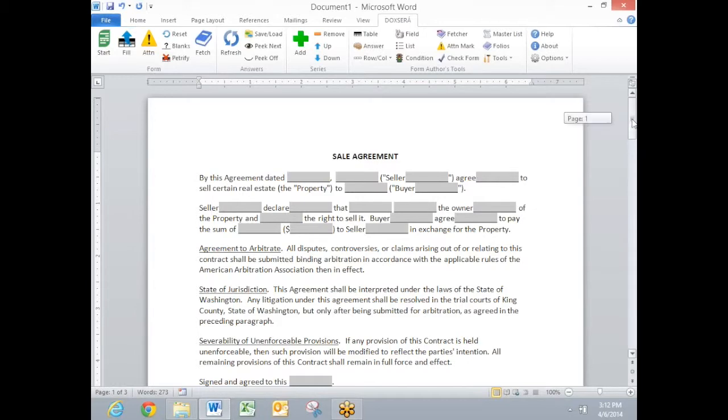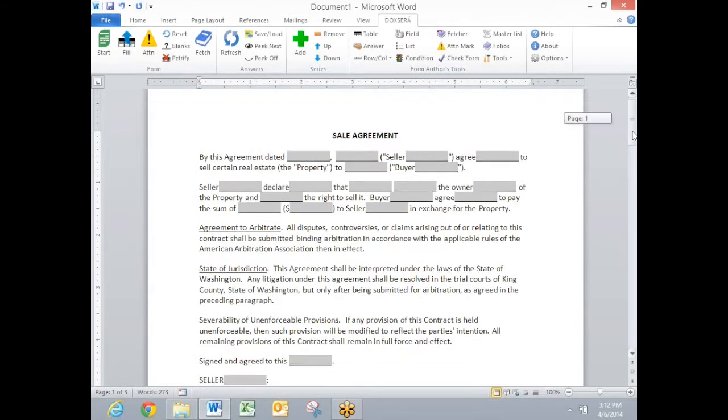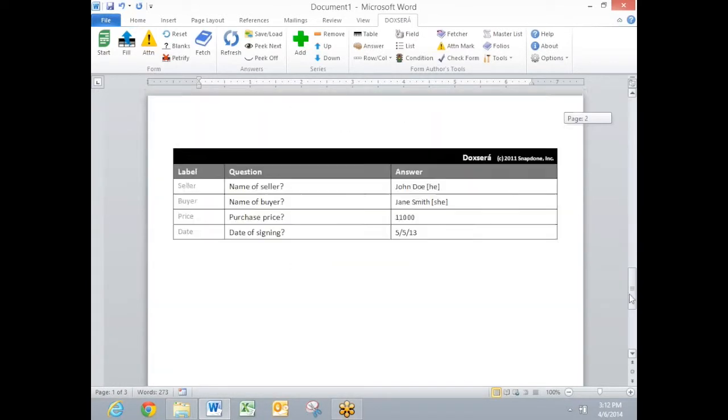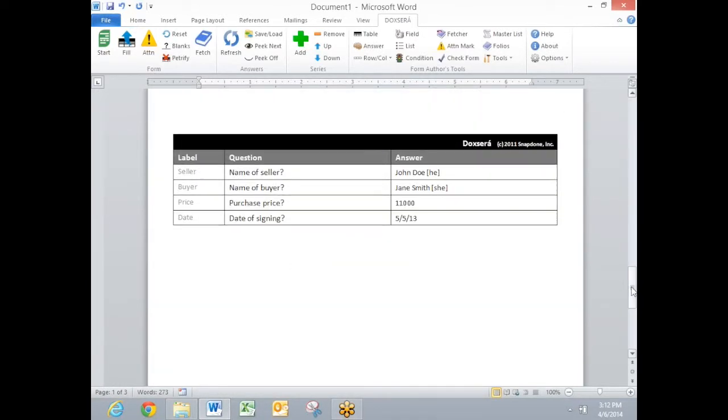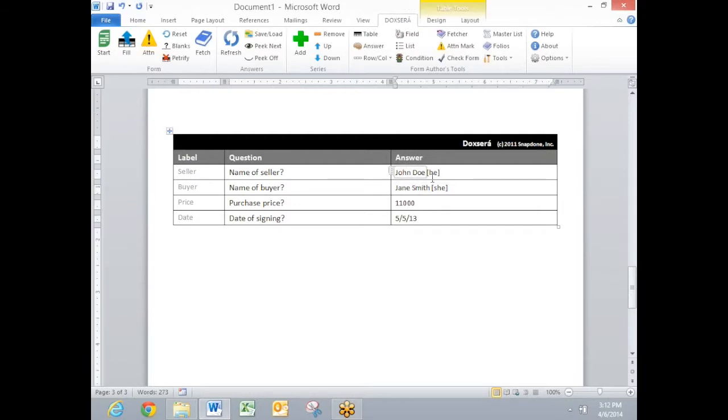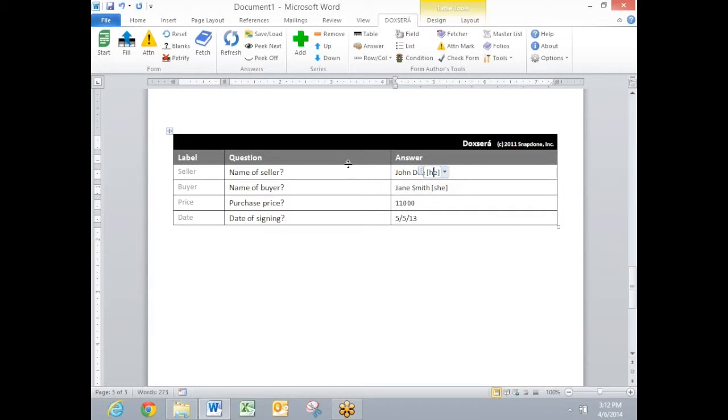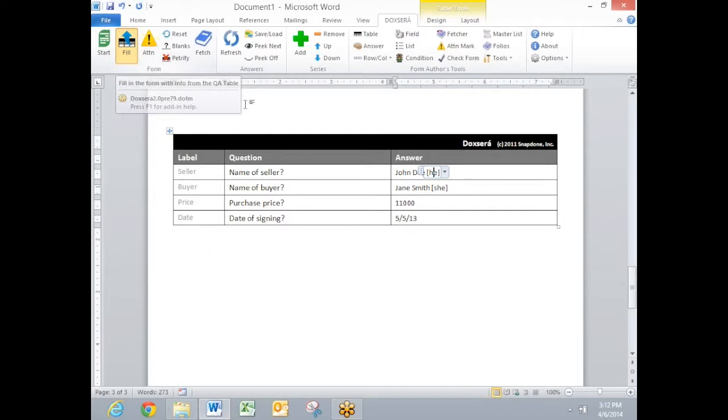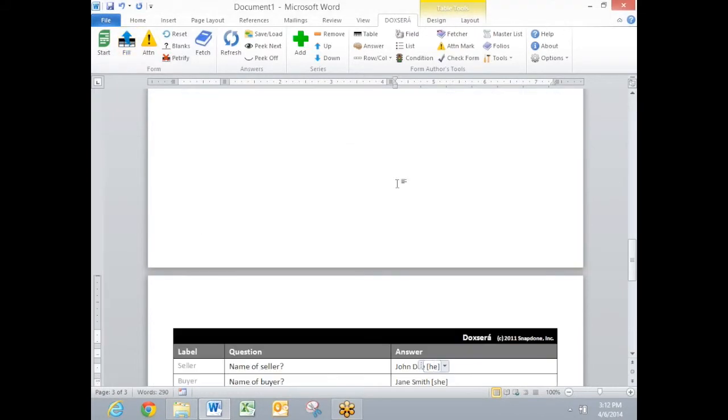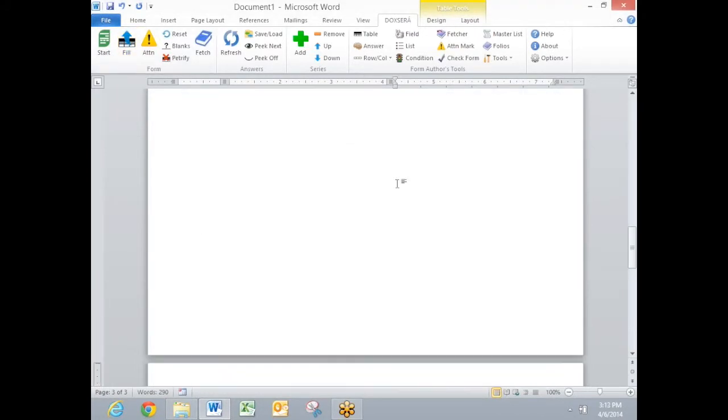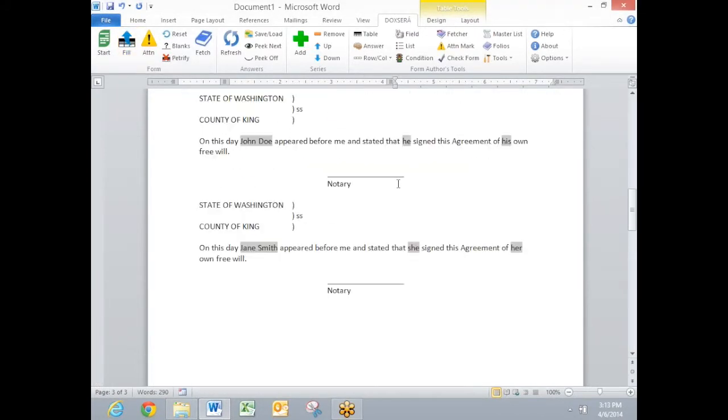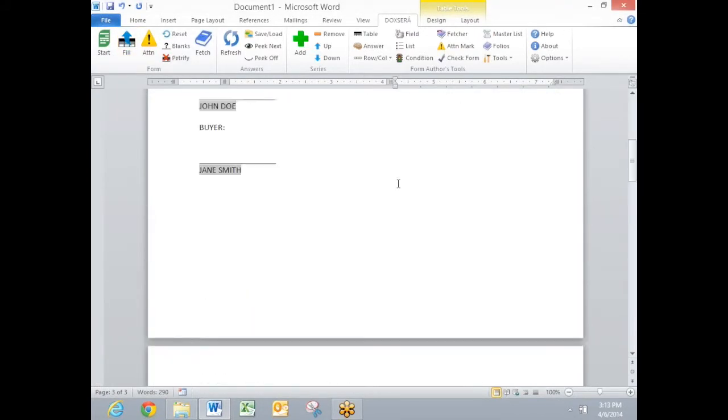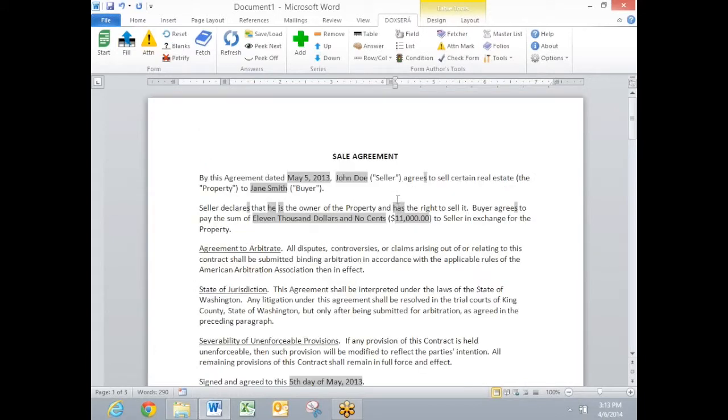The basic idea in a DocSERA form is to fill in this questionnaire at the bottom of the form. Here I've filled in a couple of names along with pronouns: he, she, it, or they. And then when I click this fill button on the DocSERA toolbar, DocSERA completes the form, taking all of the information in that questionnaire and popping it up into the form here.